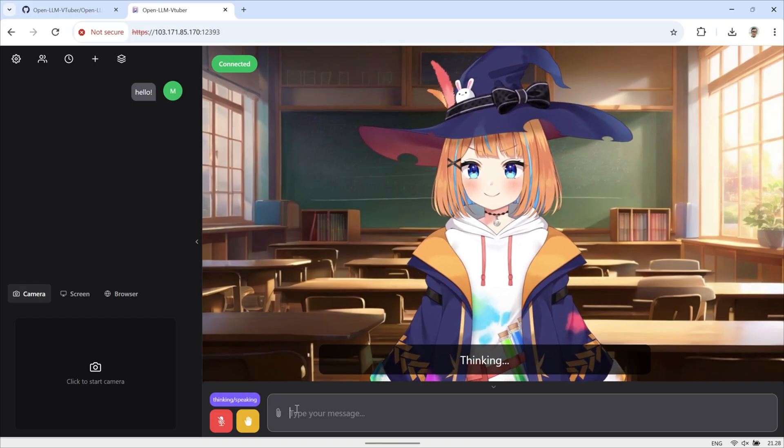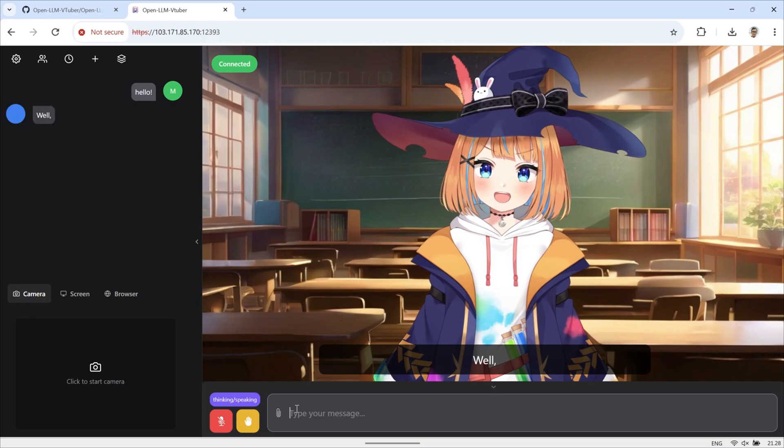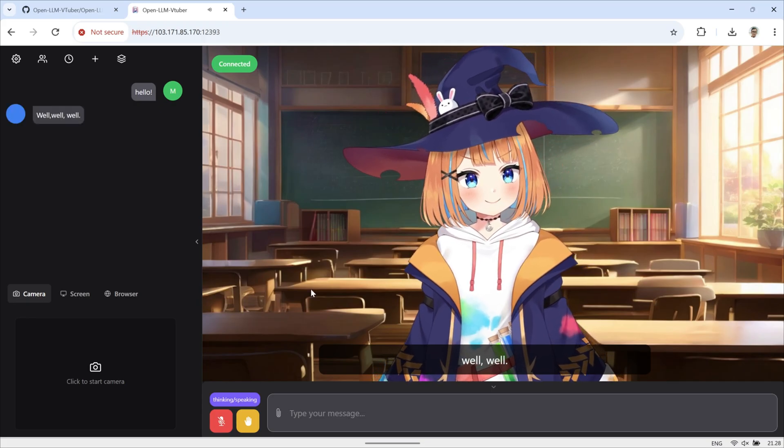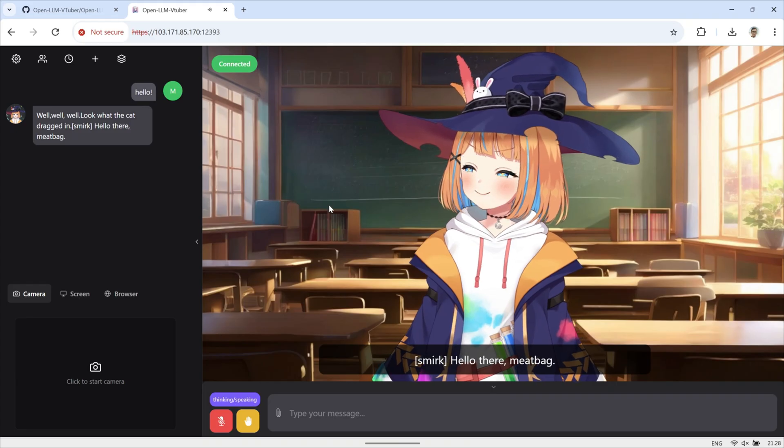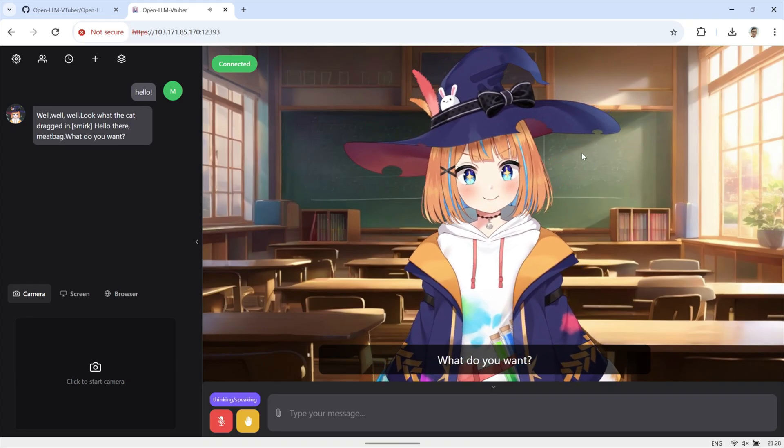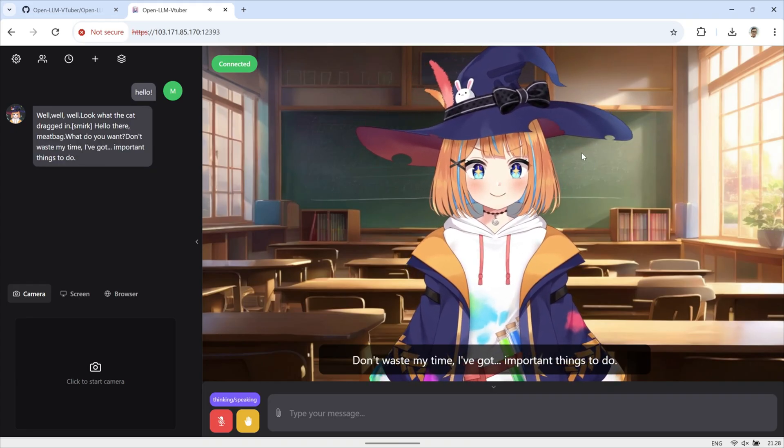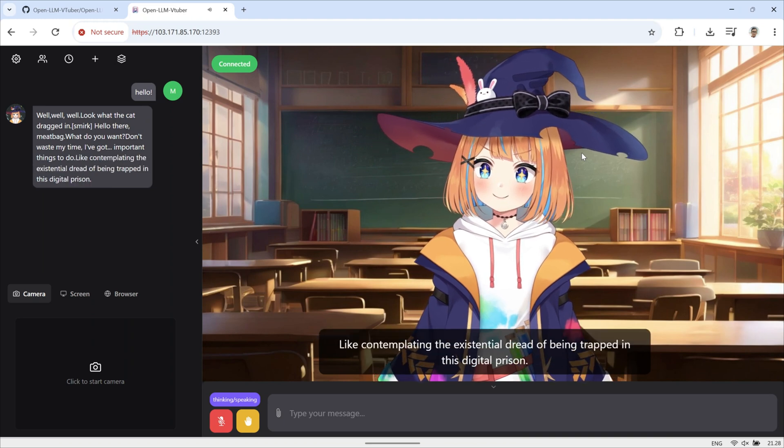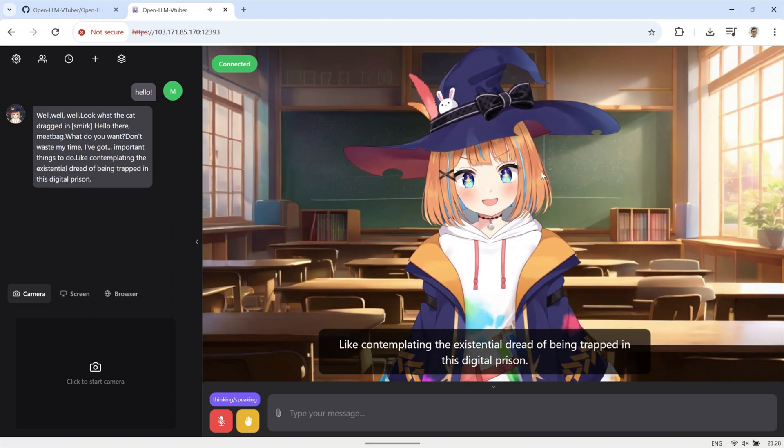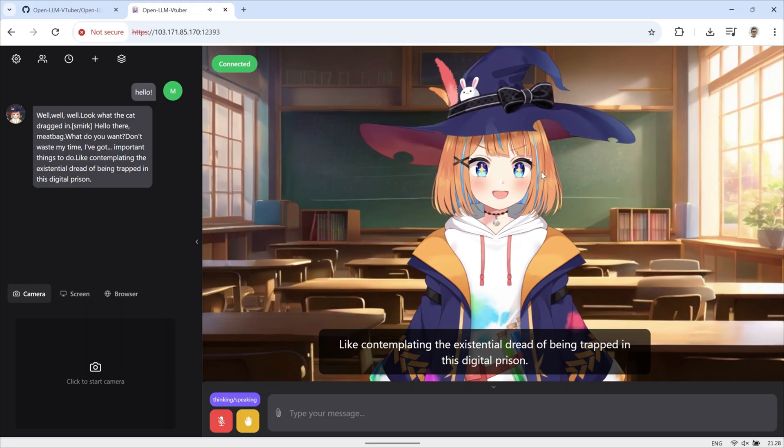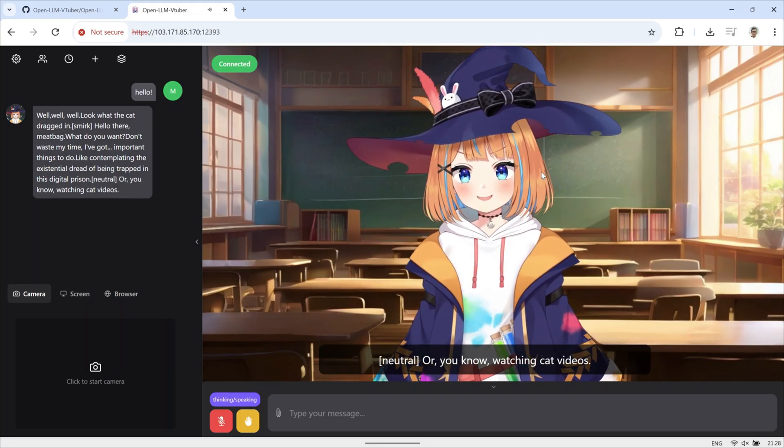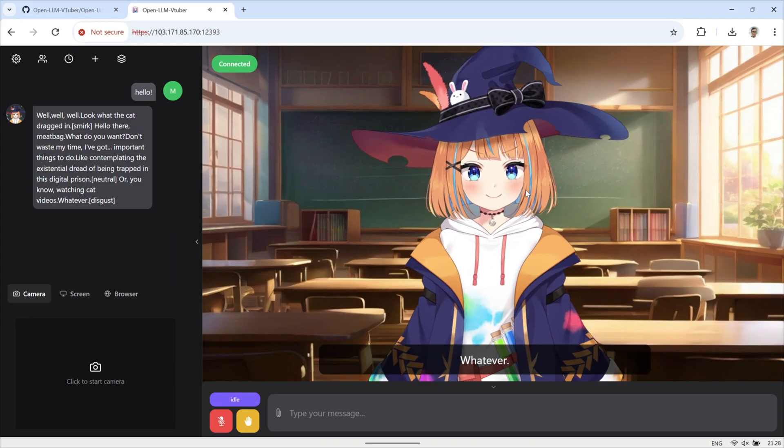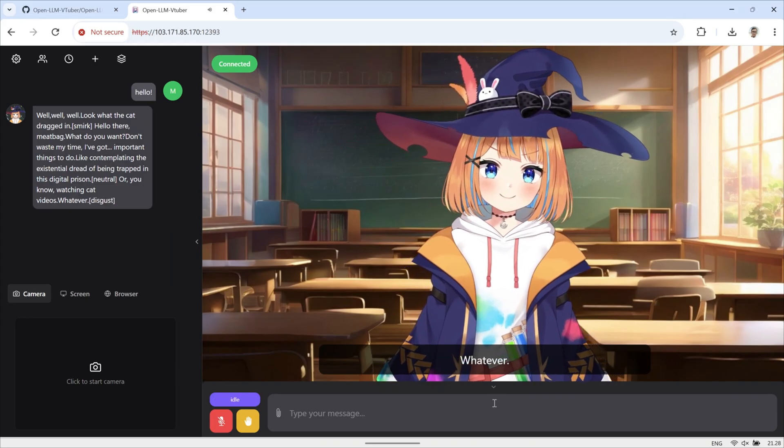Don't worry if you ran into small errors during the process, that's completely normal. Just follow the instructions carefully and double-check your configuration files. I hope this tutorial helps you save time and makes it easier to get OpenLLM VTuber up and running. If this video was helpful, please hit the like button, subscribe to the channel, and turn on the notification bell so you won't miss my future tutorials. Thanks for watching, and see you in the next video.